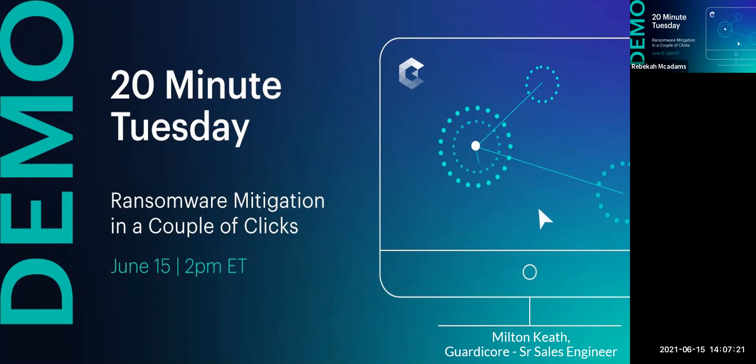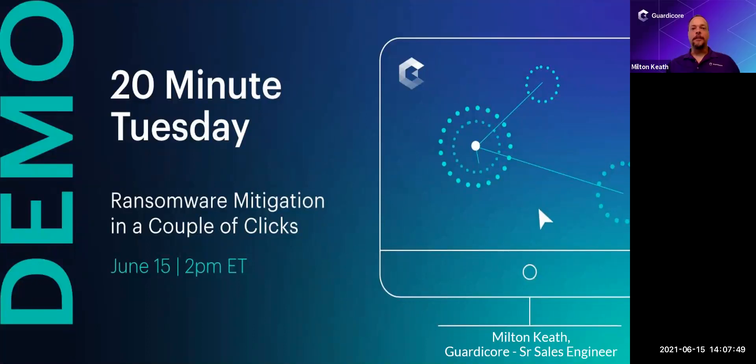Hello everyone, and welcome to GuardiCore's 20-minute Tuesdays. We are so pleased that you chose to spend your time with us today, and we'll make it worth your while. Before we get started, a few housekeeping items. This session is being recorded, and all attendees are muted, but if you have a question, please pop it into the chat, and we'll answer it at the end. With that being said, I'll turn it over to Milton Keith, our senior systems engineer.